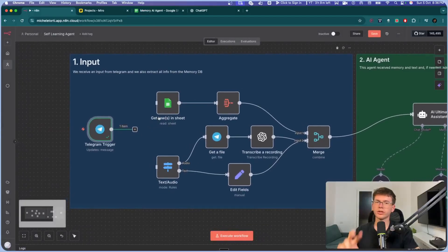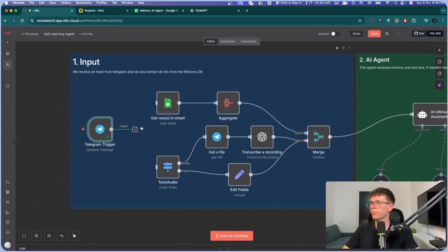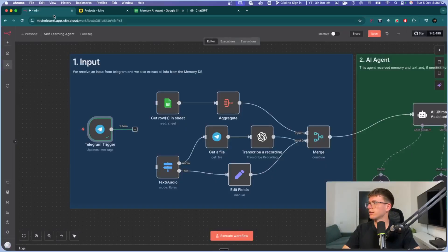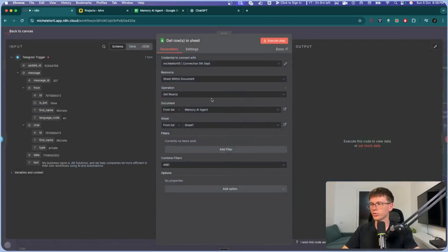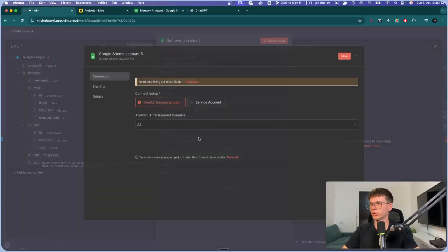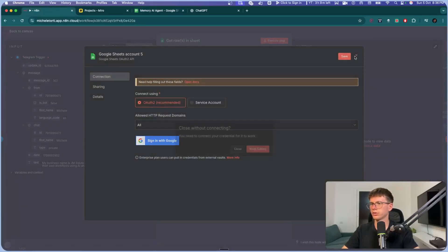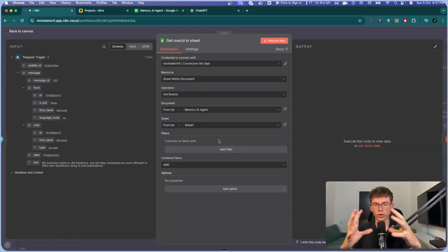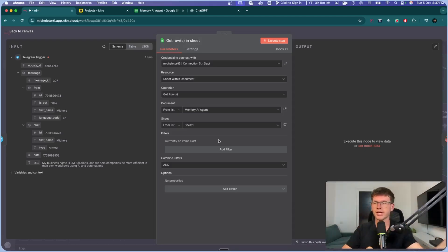The first way is to extract the memory from the Google Sheet, because we're always extracting it to give as context. We connect it to a 'Get Rows in Sheet' node, which gets all the rows from the Memory AI Agent Google Sheet. To connect your Google Sheet, you just go here, sign in with Google — that's it. Then select Sheet 1 and leave all the filters alone, since we're just getting all the rows to give to the AI agent.